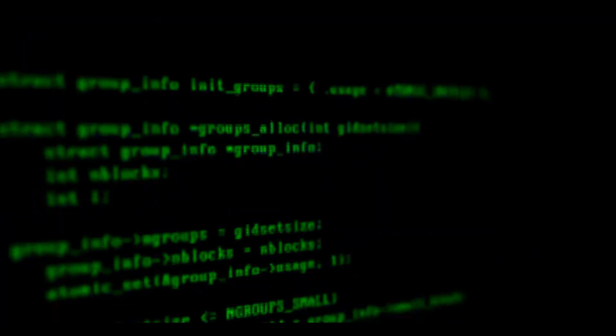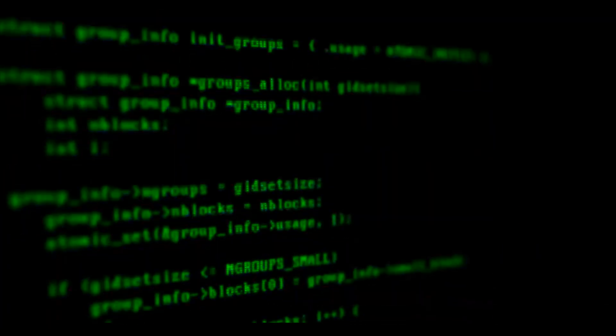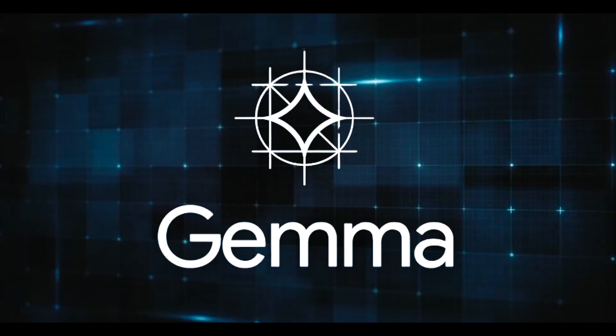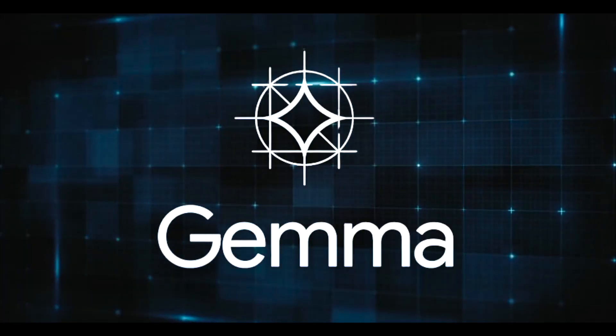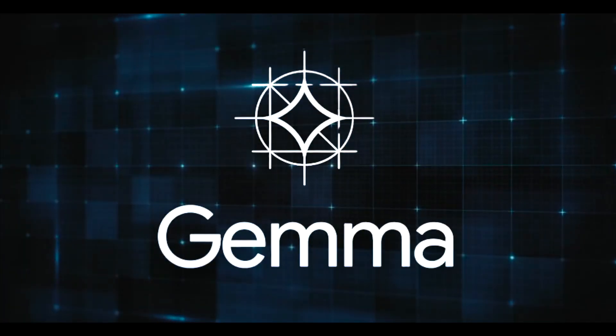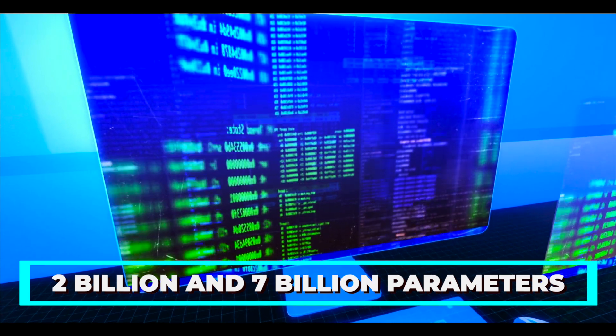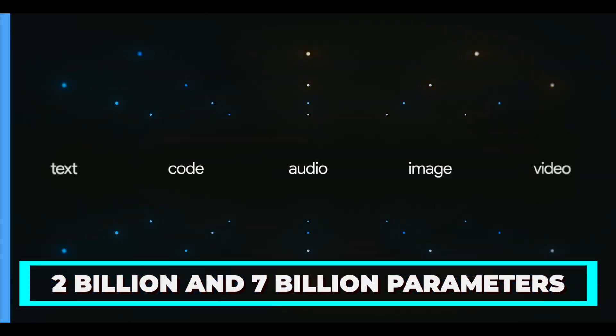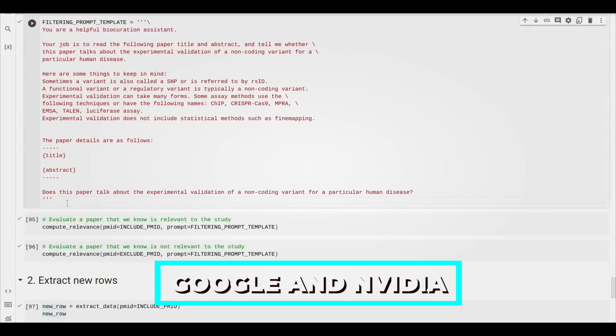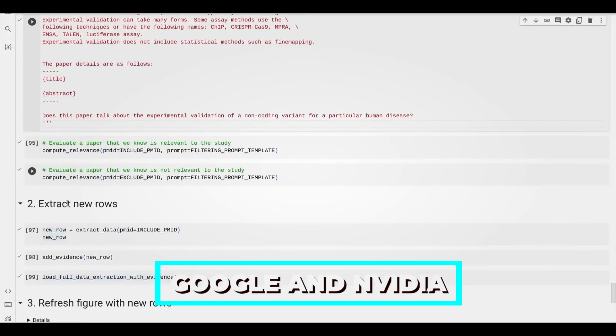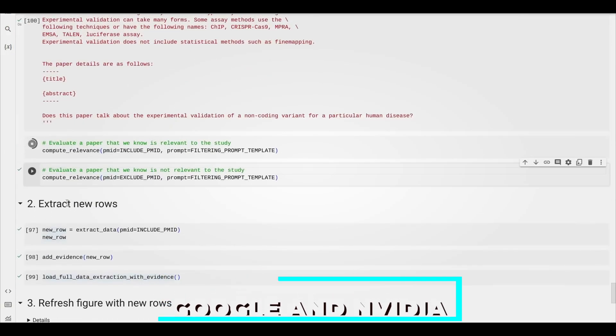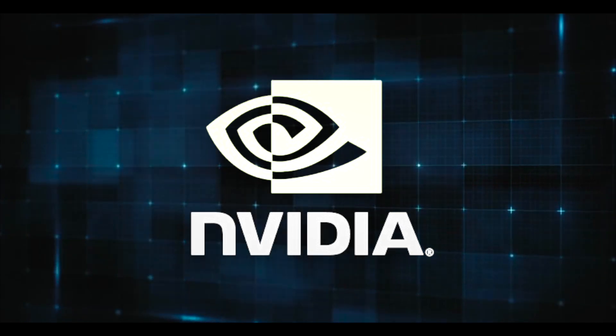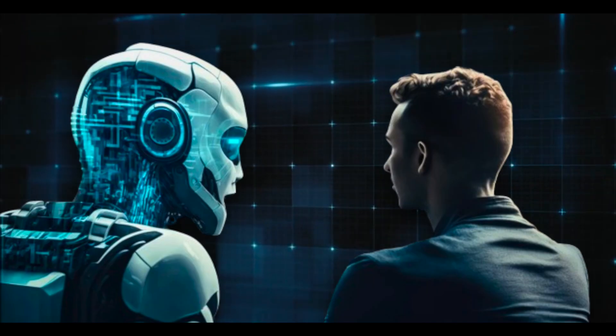Gemma, Google's new lightweight large language models with 2 billion and 7 billion parameters, can be used anywhere, lowering costs and accelerating creative work for use cases specific to a given sector. Google and NVIDIA jointly released Gemma-specific enhancements for all NVIDIA AI platforms to improve Gemma's performance.